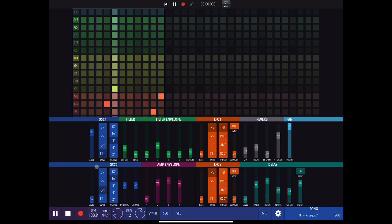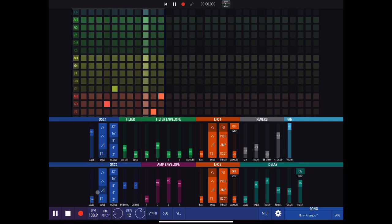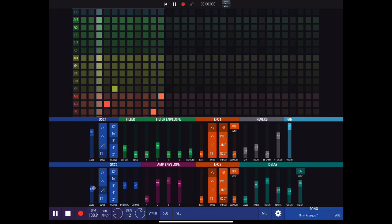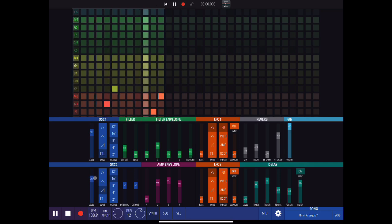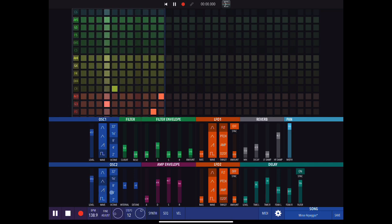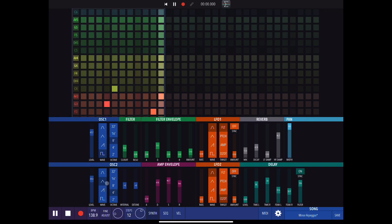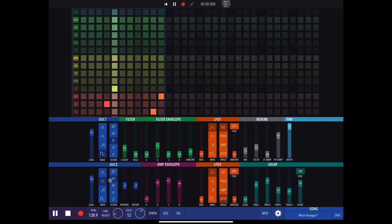One nice thing to do is have one oscillator set at, say, eight feet and set the next one at four or sixteen feet or whatever — that way you get a nice harmonic combination between the two oscillators.